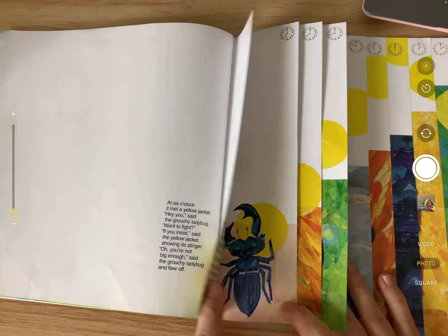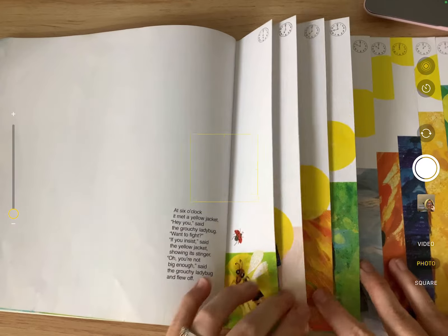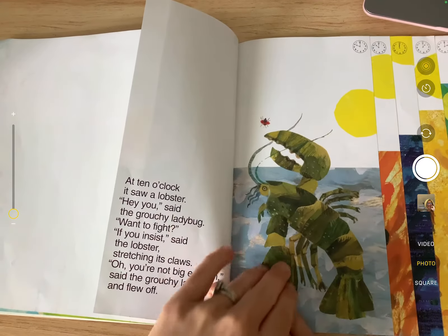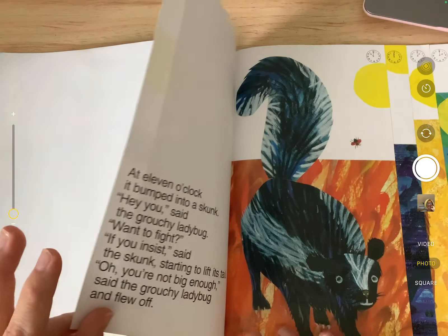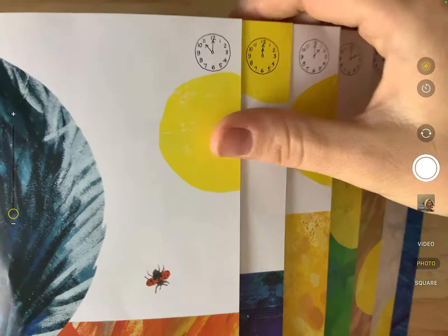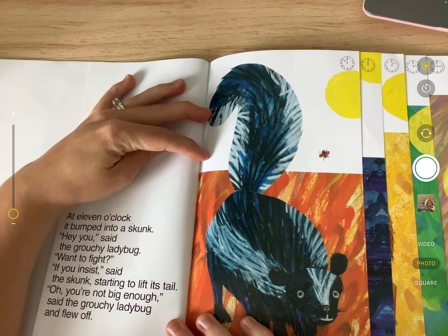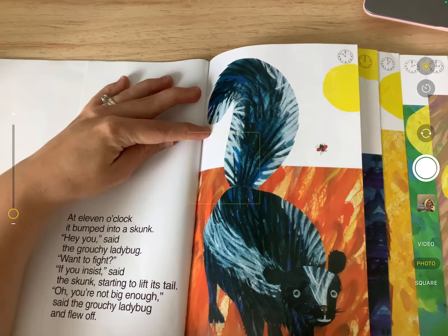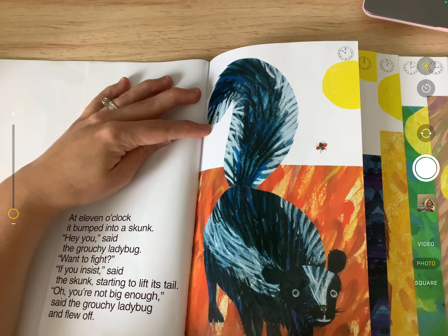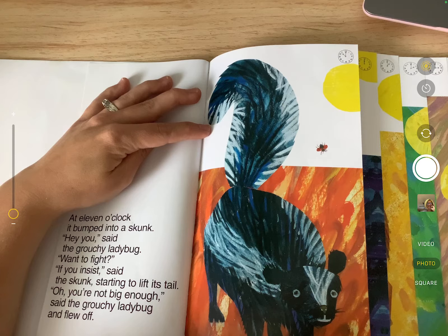'Hey you,' said the grouchy ladybug, 'want to fight?' 'If you insist,' said the lobster, stretching out its claws. 'Oh, you're not big enough,' said the grouchy ladybug, and flew off. Take a look at all the animals he's meeting — first the yellow jacket, then the stag beetle, then the praying mantis, then the sparrow, now the lobster. What's happening to the size of the animals he's coming across? They're getting bigger! Every page he meets a bigger animal and says 'you're not big enough.'